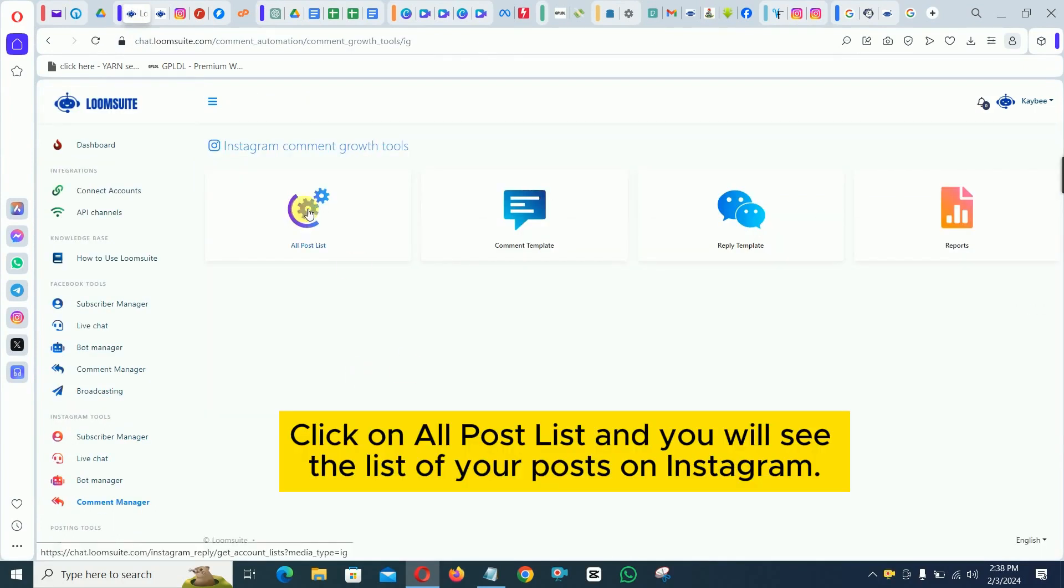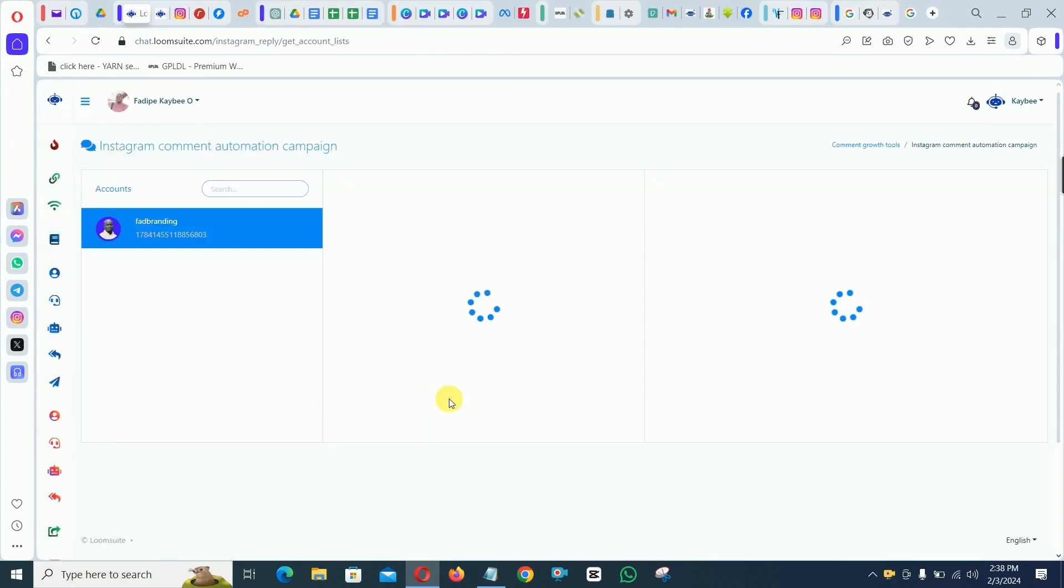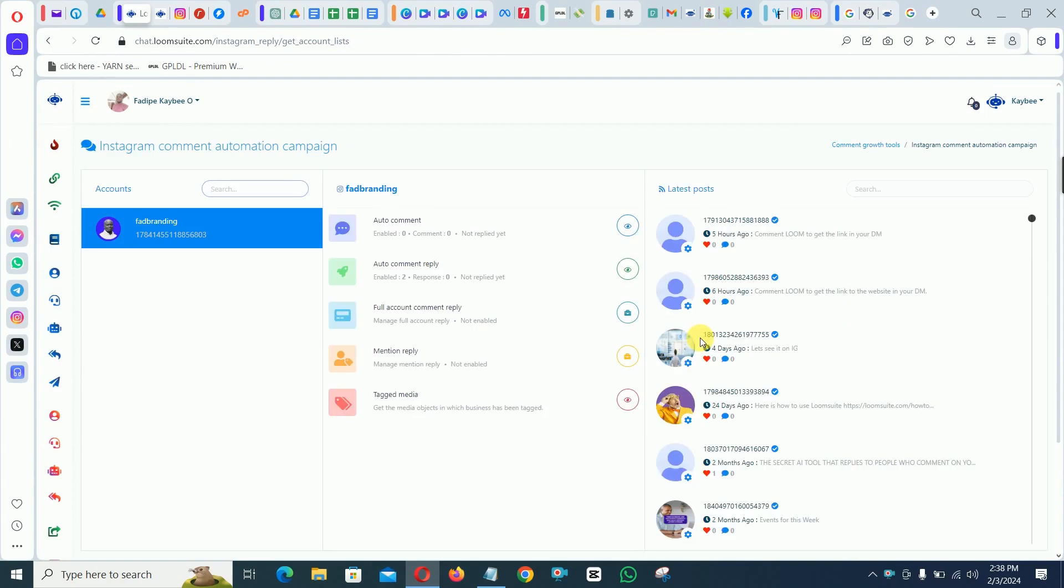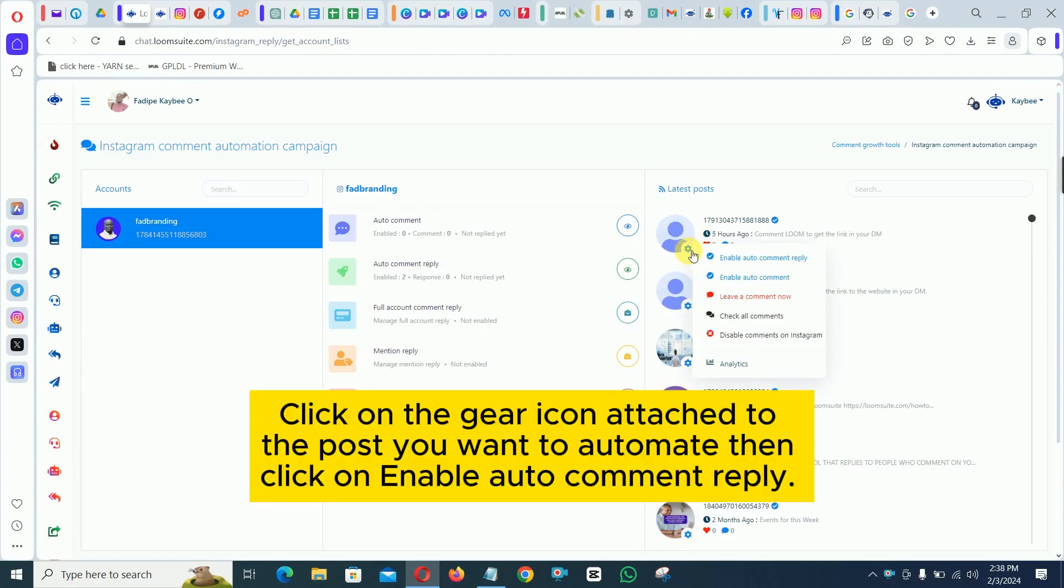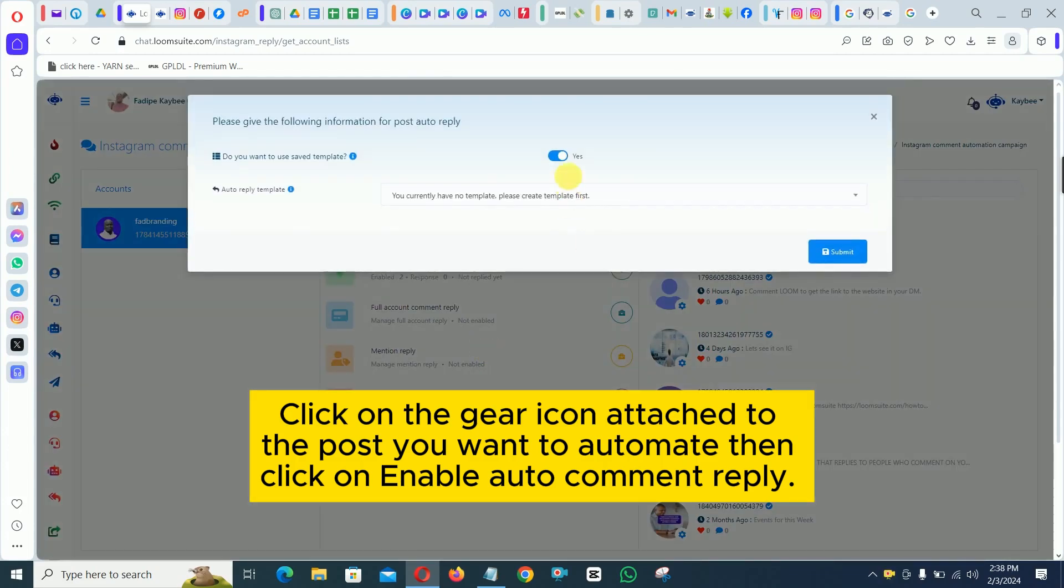Click on all post list and you will see the list of your posts on Instagram. Click on the gear icon attached to the post you want to automate then click on enable auto comment reply.